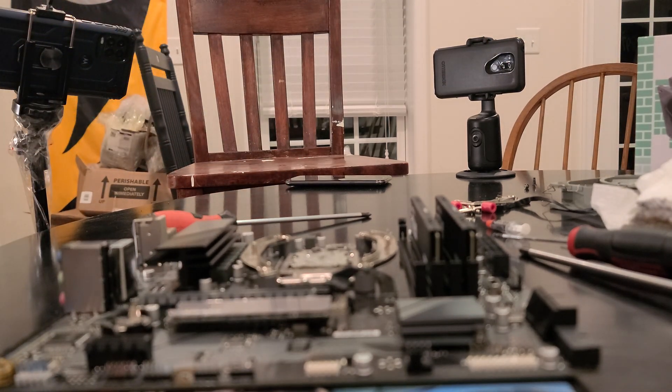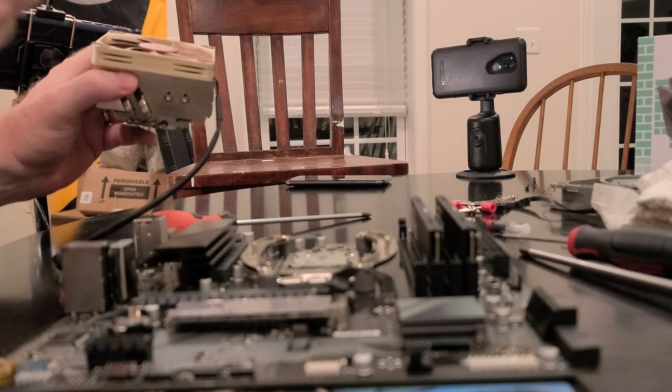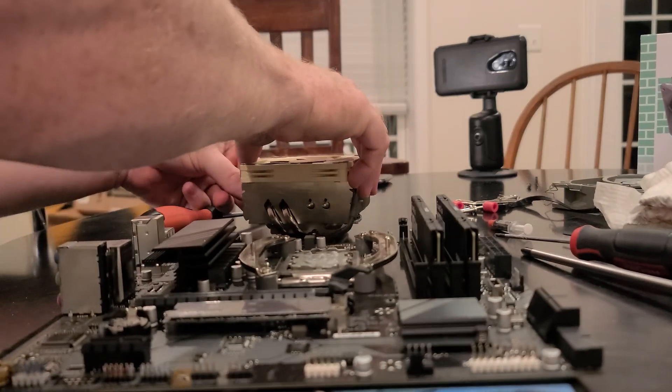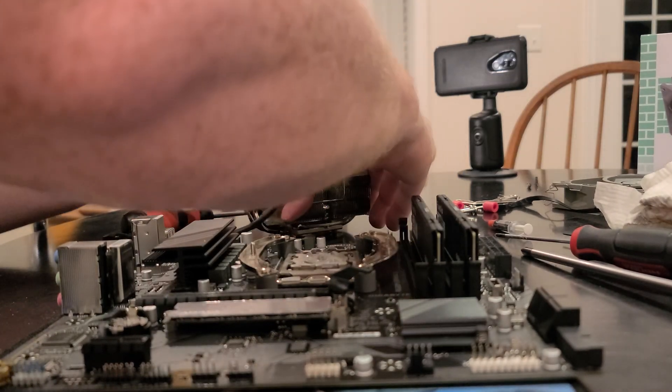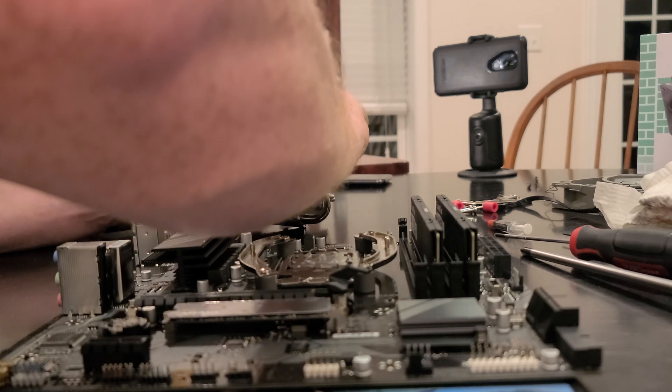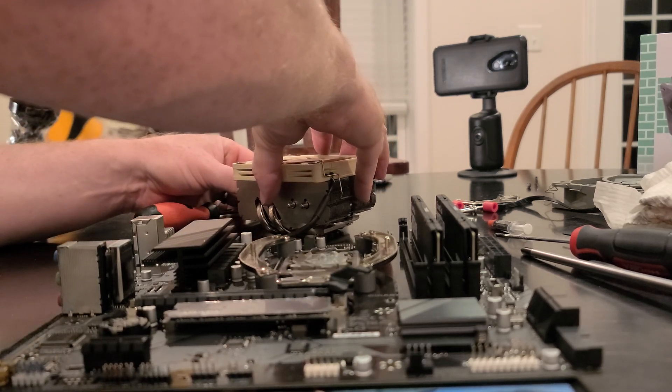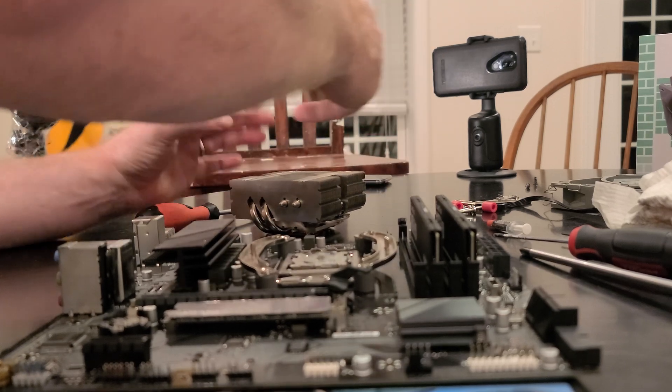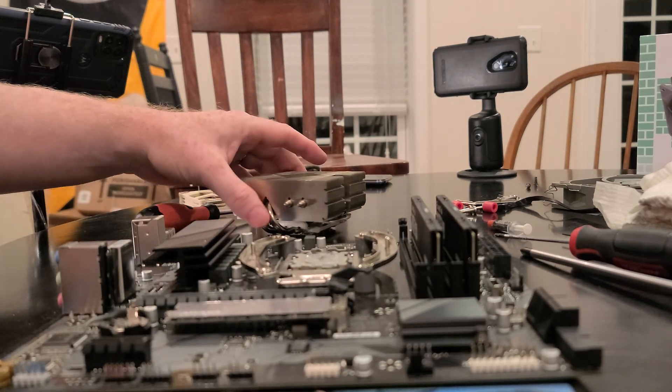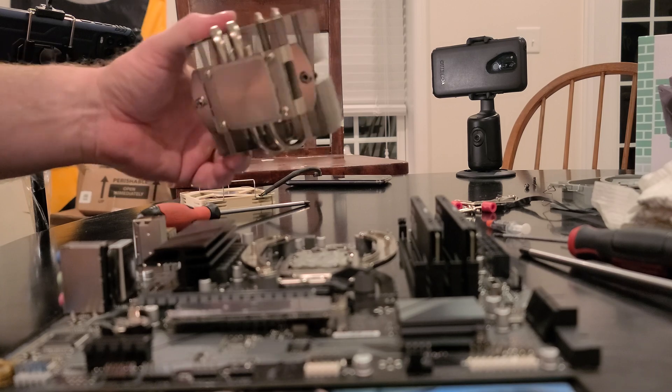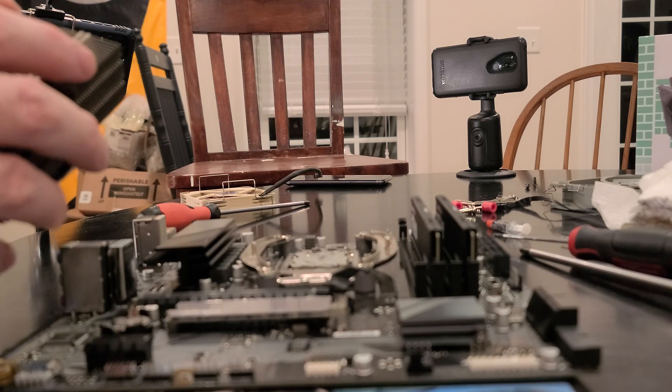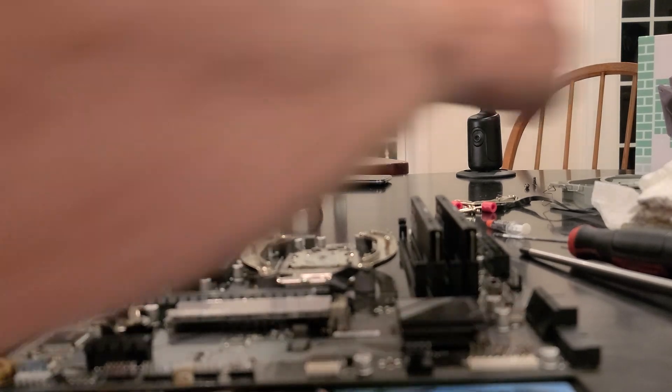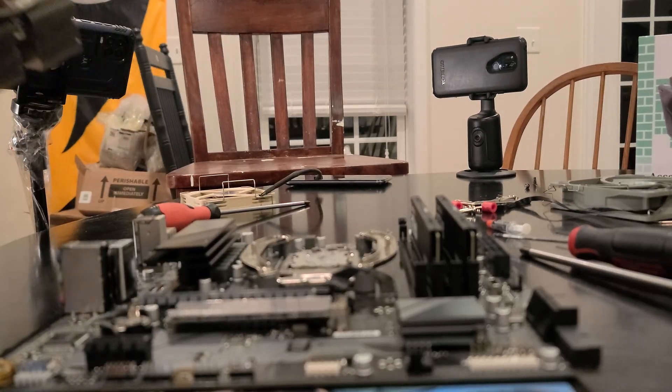Alright, so before we put this on, we've got to take the fan off. Now there's a lower profile version of this that I have. This one I think is only for AMD AM4 and AM5.